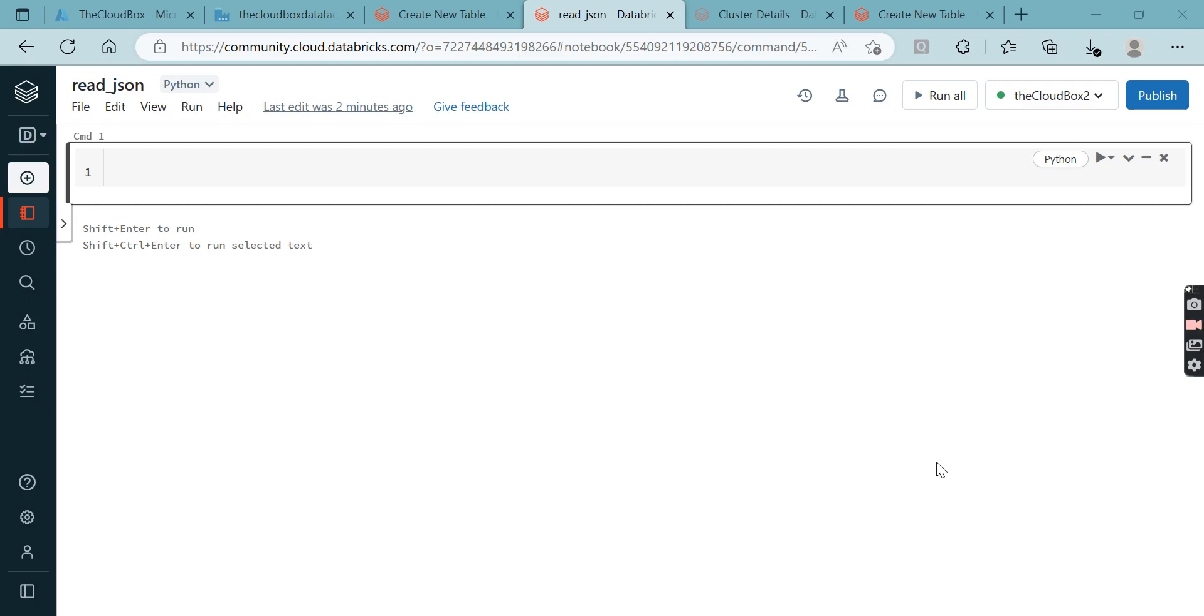Hello all, welcome to my channel The Cloud Box. This is the next video inside the Databricks playlist, and in this video we are going to talk about how we can read JSON files using PySpark in Databricks. We have two options: how to read a single JSON and how to read a multi-line JSON.